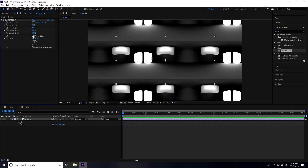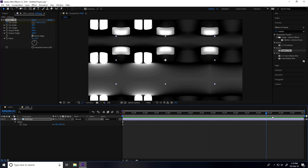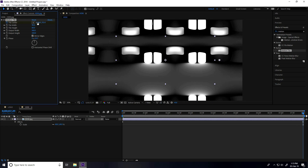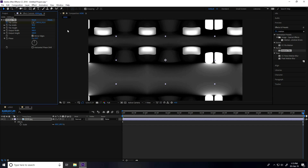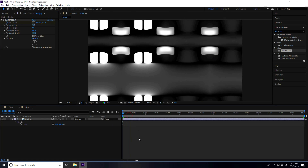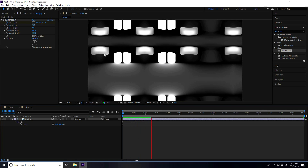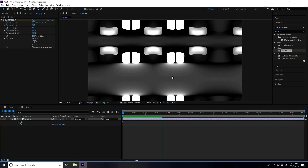Set Randomly to 80, and check Mirror Edges. Now I create a slide animation — go to zero frame, enable Tile Center keyframe, go to the eight-second last frame and change only the position. Play it back to see the simple animation I created.